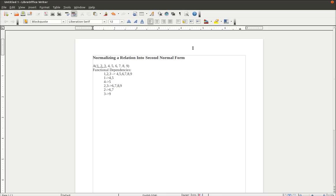And a partial dependency is something where, in this particular example, you see 1, 2, 3 is the primary key in the relation A. A partial dependency would be, if you look and you see 1 determines 4, 5, you see 2 and 3 determines 6, 7, 8, 9, you see 2 determines 6, 7, and 3 determines 9.